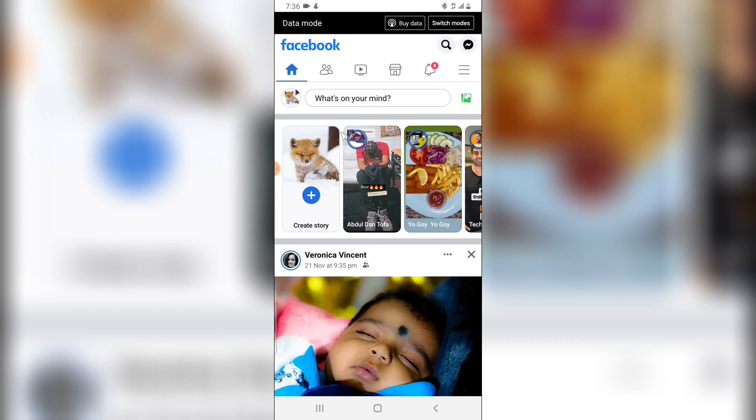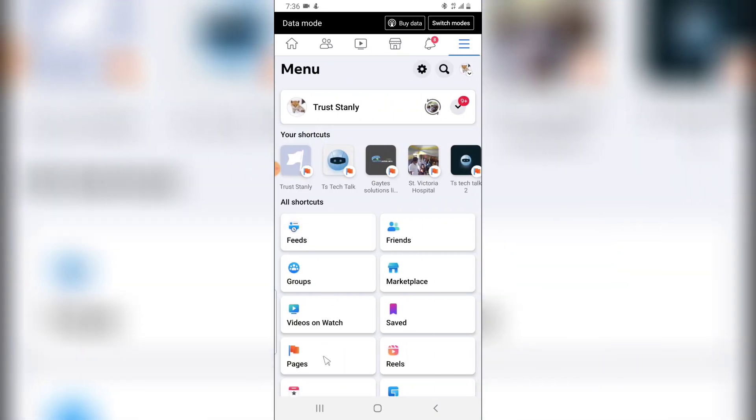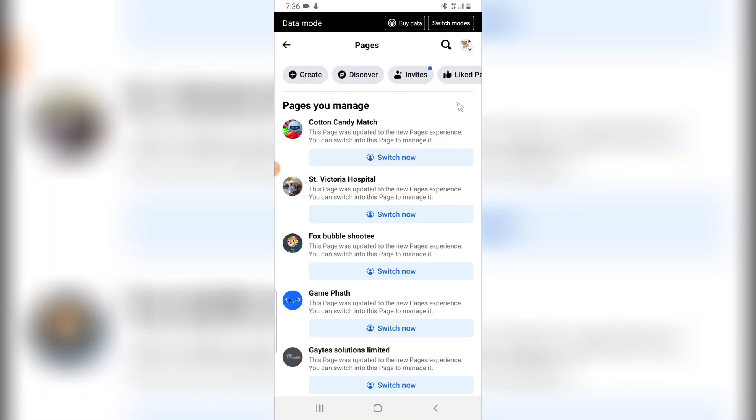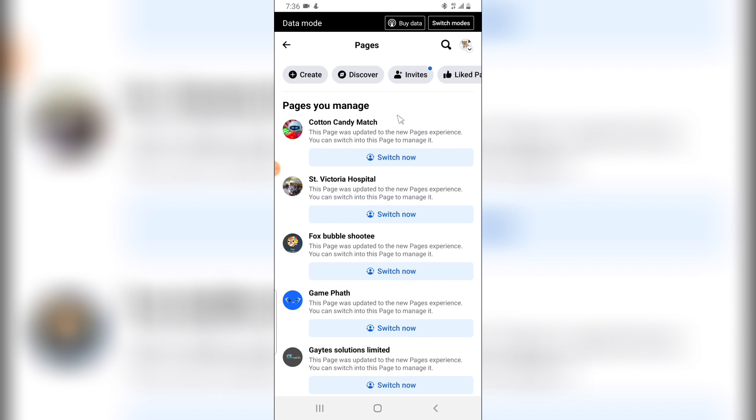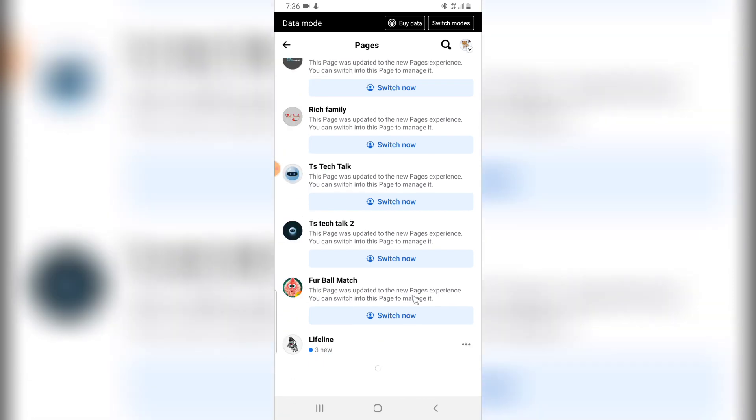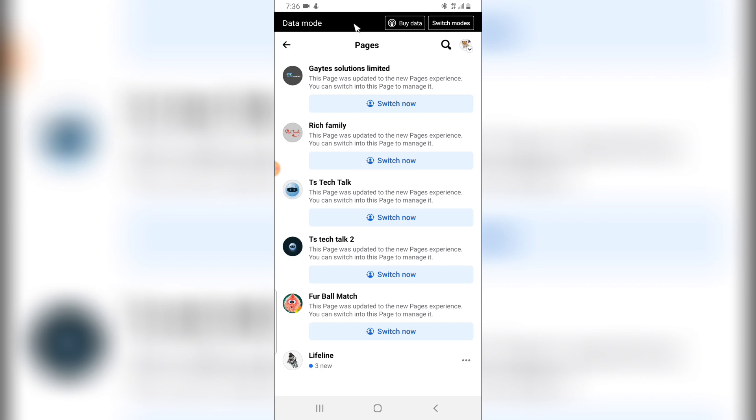go ahead and delete that particular page and when you go over to the pages section you will no longer be able to see that page. But do not forget you need to also refresh and you can notice the page has now gone. So I only have one more page to delete and I'm going to do that on